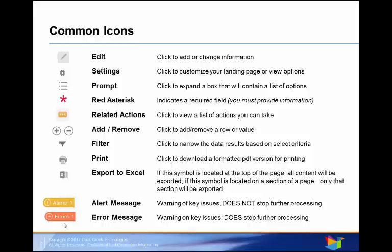Error message is a hard stop on key issues. It does stop further processing. You'll need to add or change information or options to submit or continue your request.